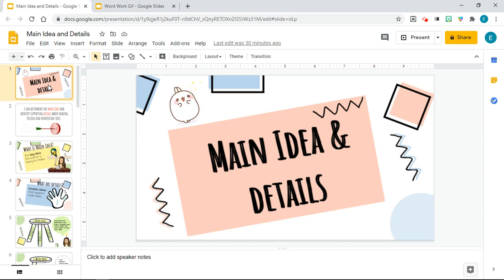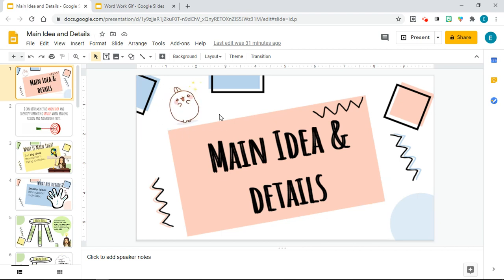Now GIF, G-I-F — some people pronounce it as GIF — is a type of computer file like JPG or PNG that contains animated or moving images, just like this little bunny here. It's an abbreviation for Graphic Interchange Format.